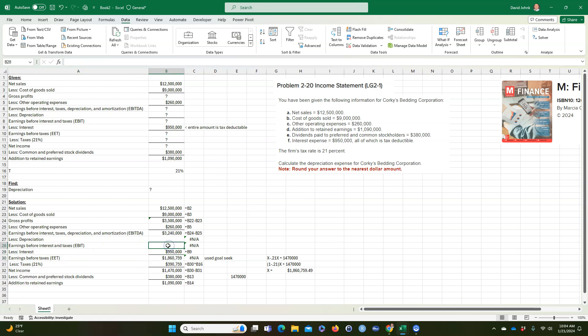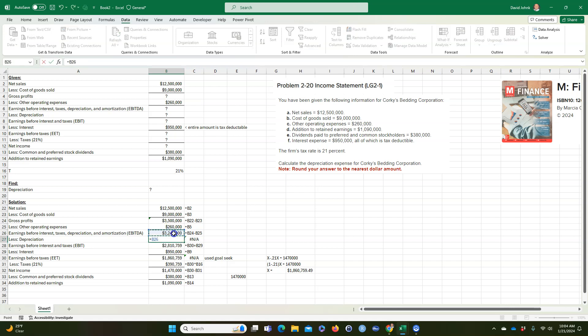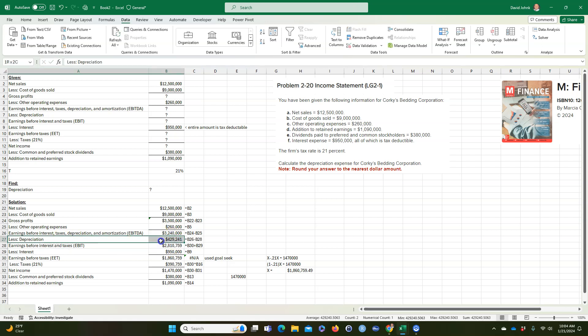So this number has to be equal to this plus this. And now finally we're here. Now we can get depreciation. We know this minus something is this. So we know this has to be equal to this minus this. And then that's my answer.